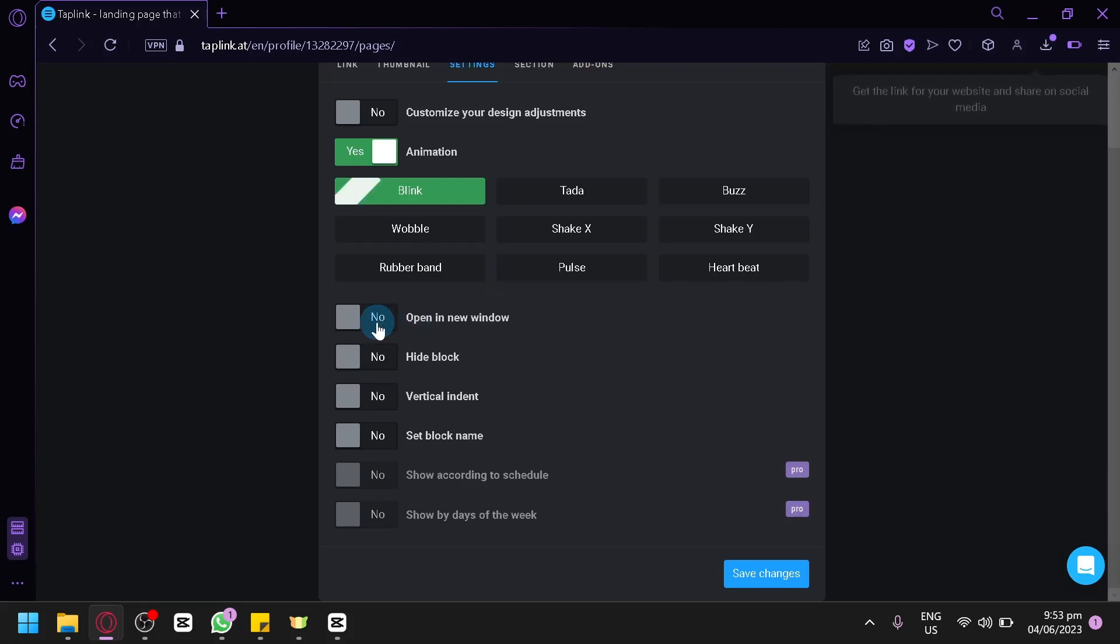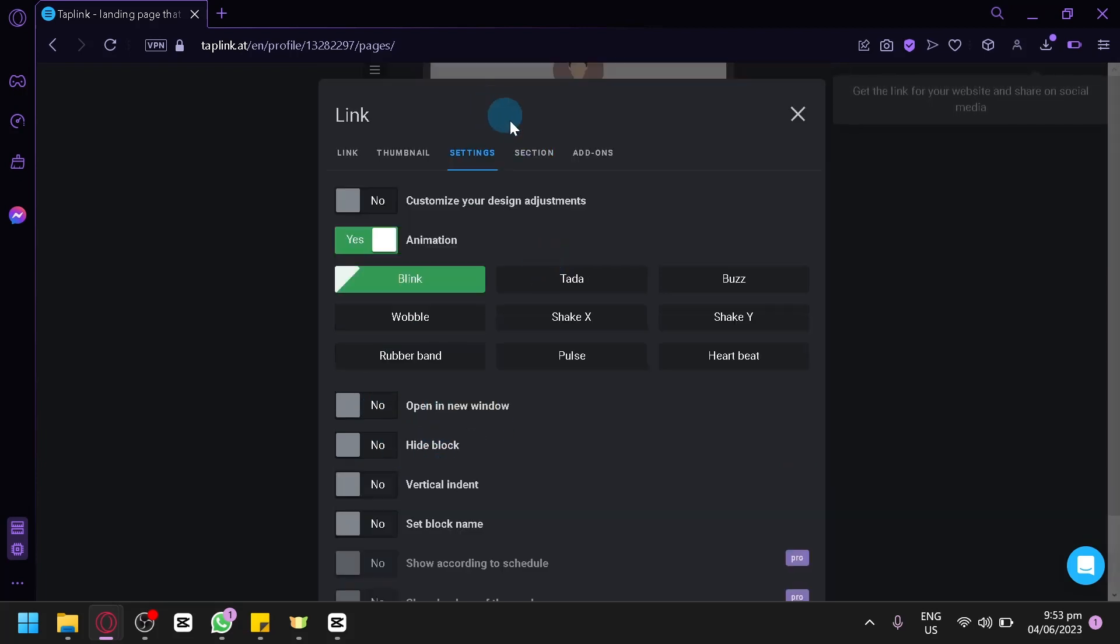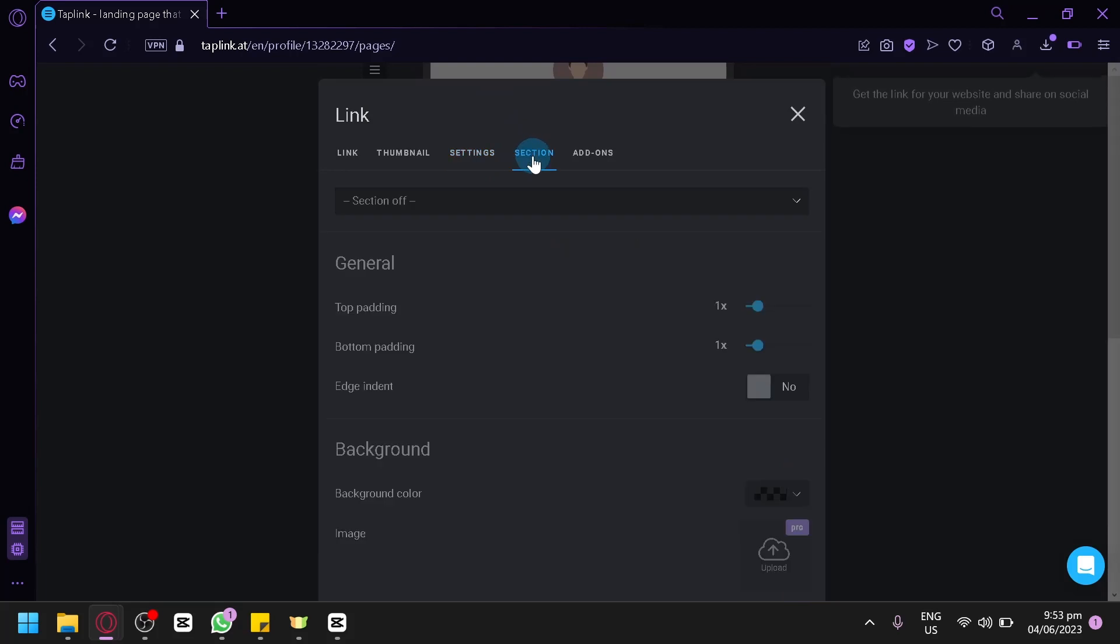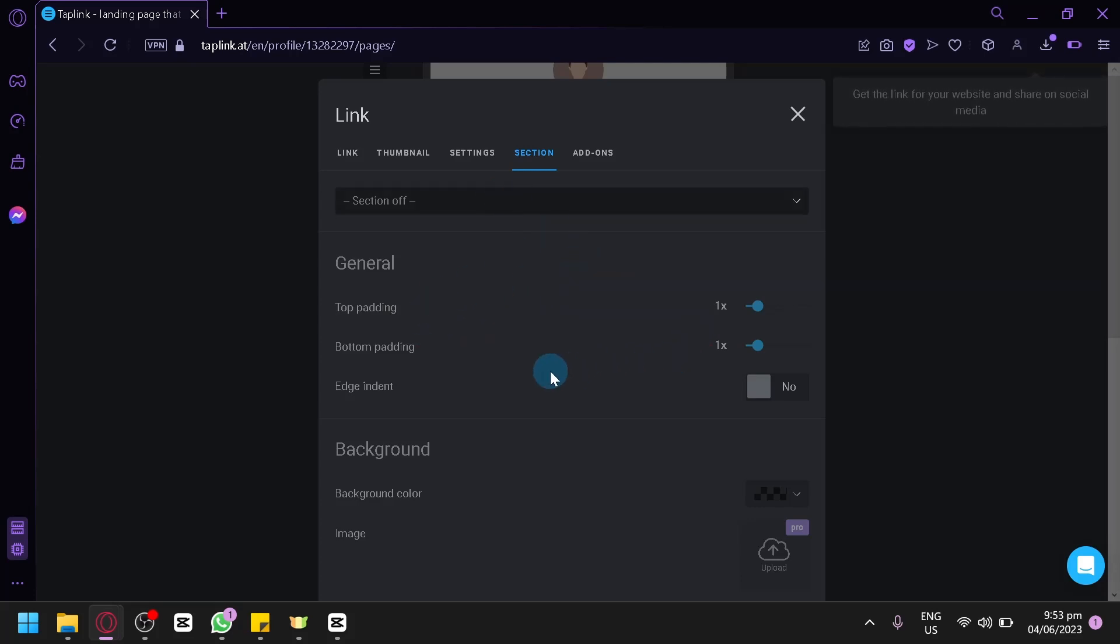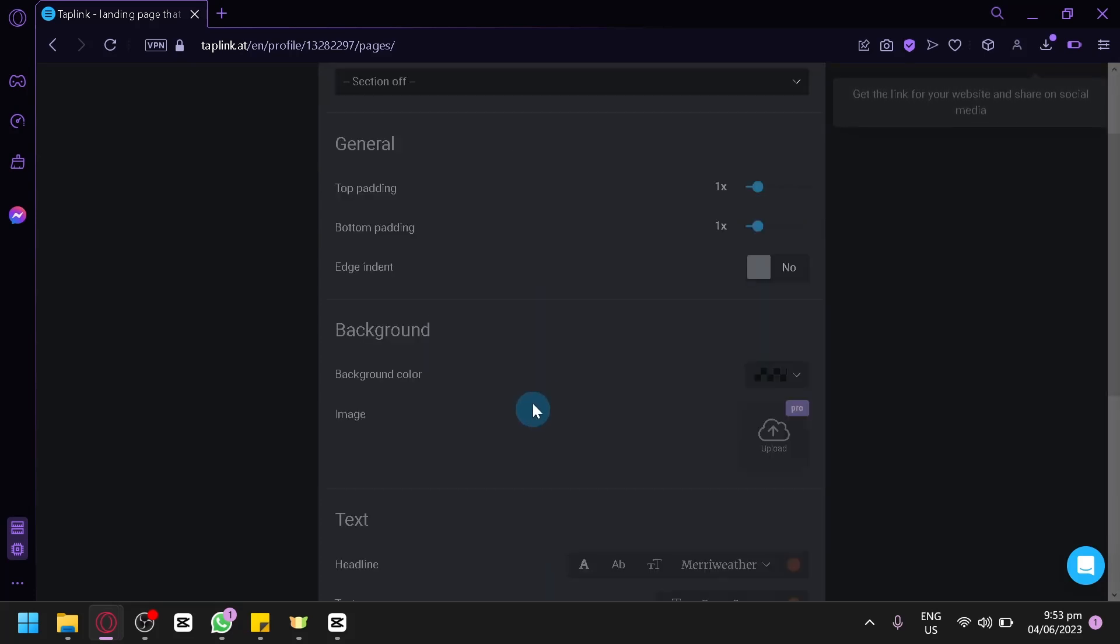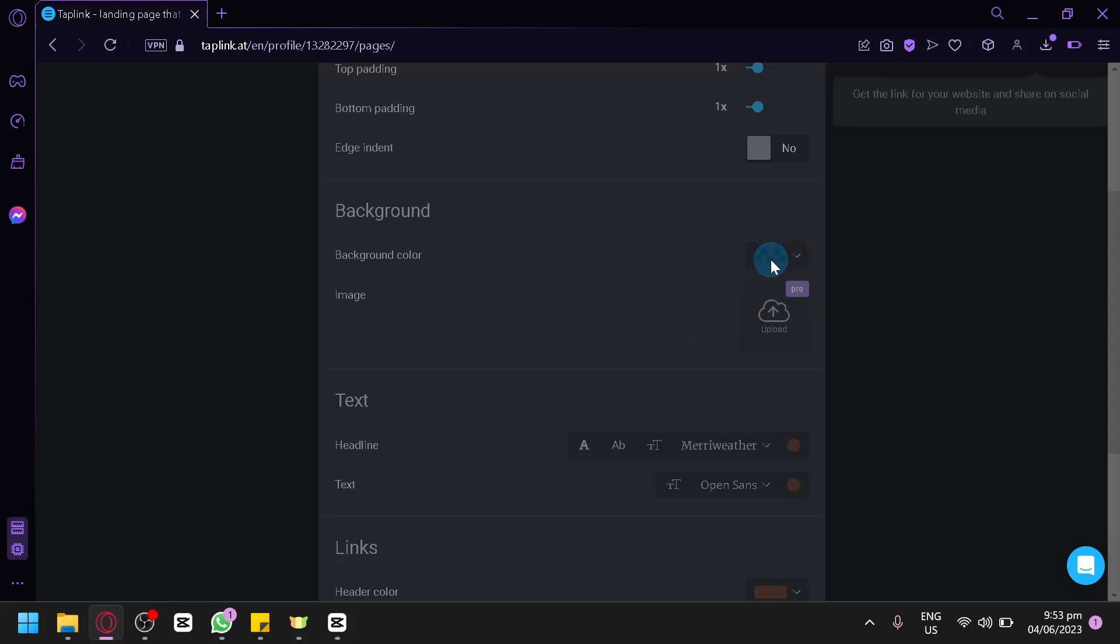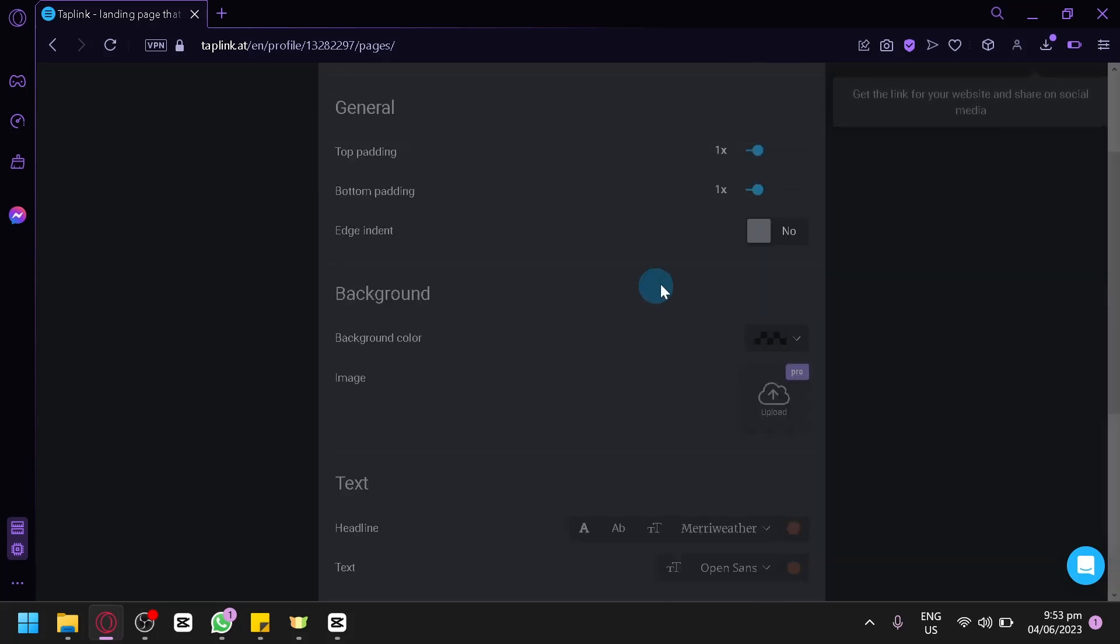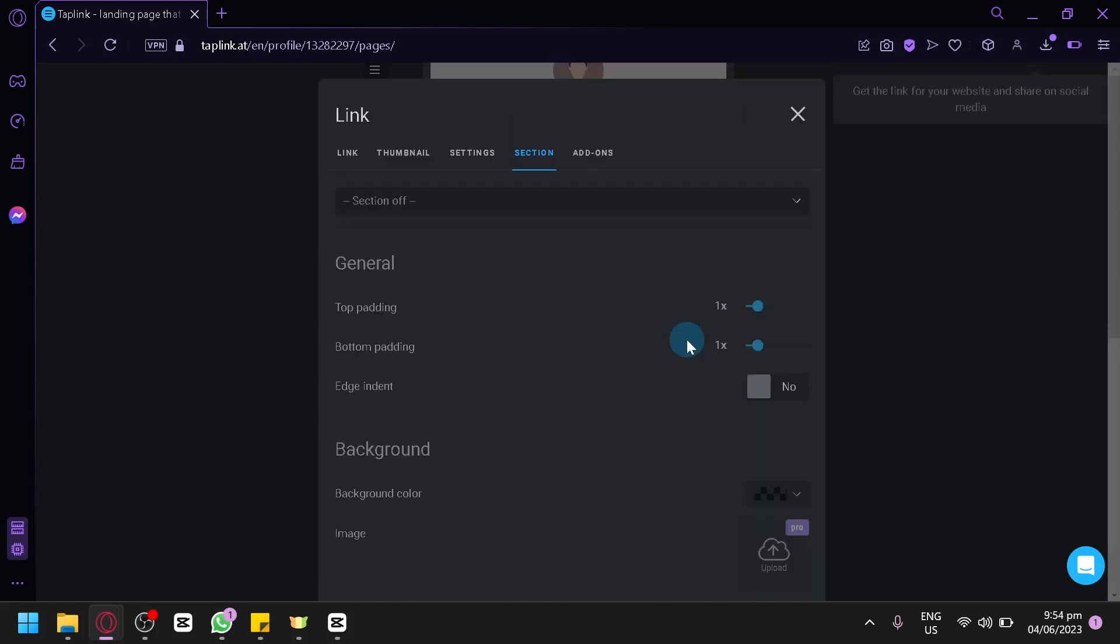You could also have it to be opened in a new window when they click this link, or you could also hide the block. Have the vertical indent, set block name. You could also check out the section settings, like add sections, padding, bottom padding, background. You could have a background image if you would like, or you could also choose from another background color. You could simply play around on the different options that you're seeing right now.